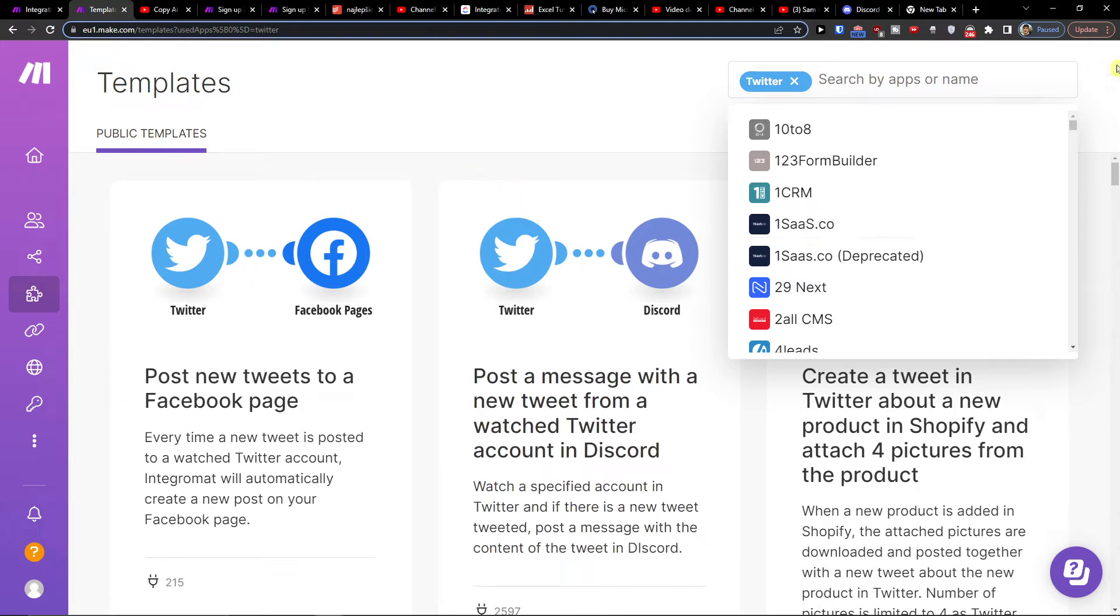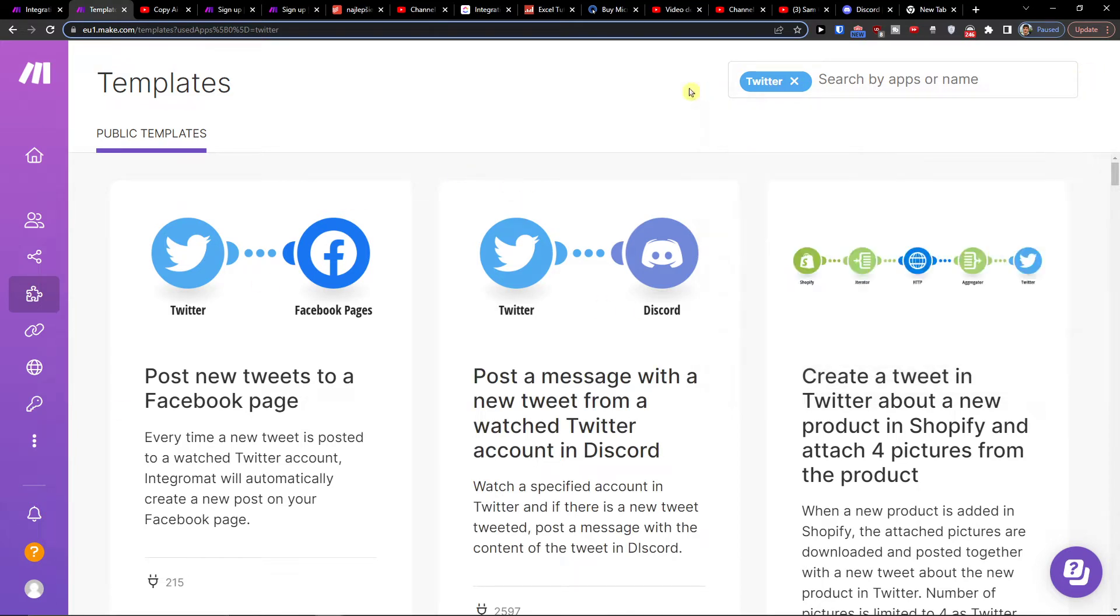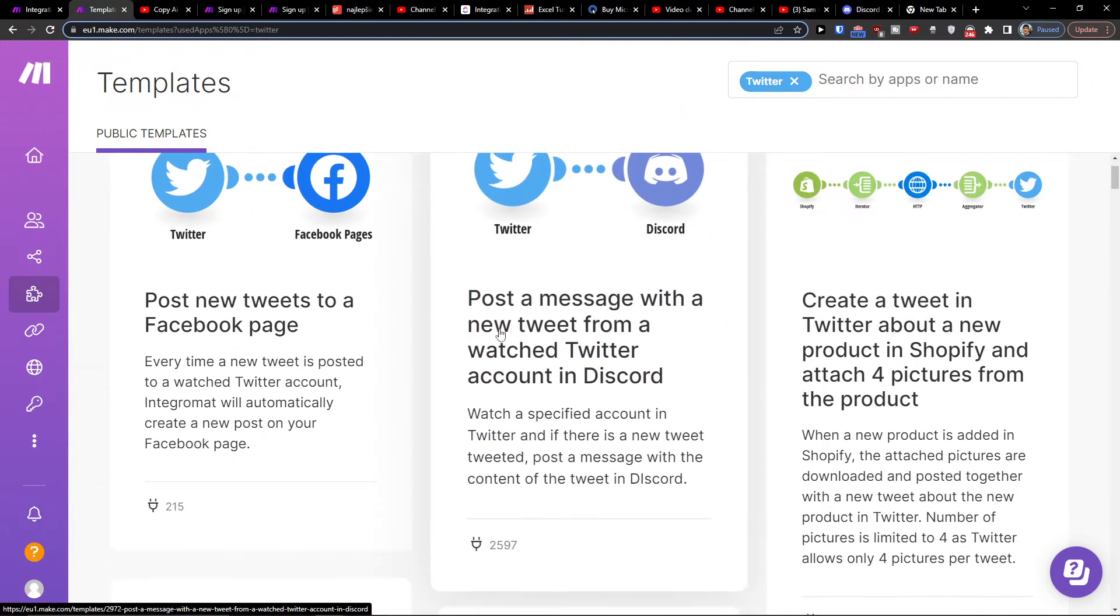Hey there guys, my name is Markus and in this tutorial I'm going to show you a simple way how you can post a message with a new tweet from a watched Twitter account in Discord.